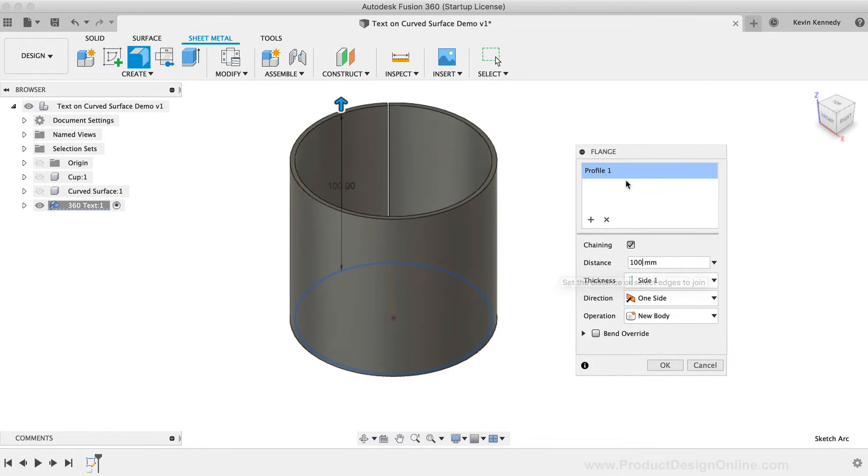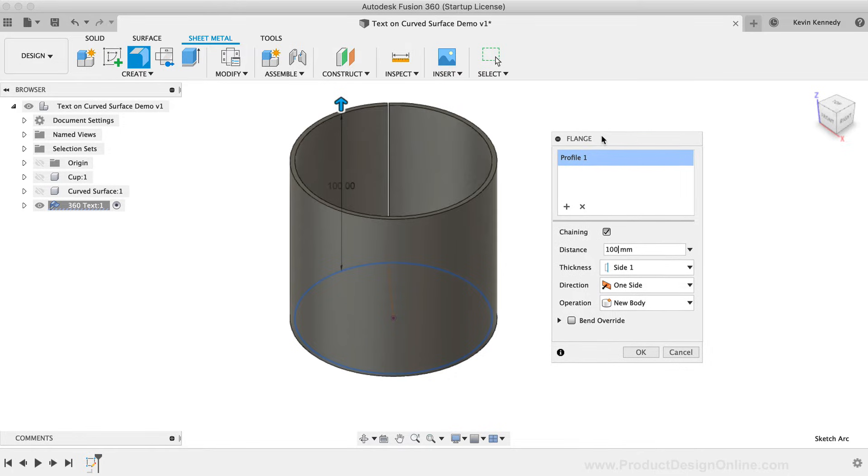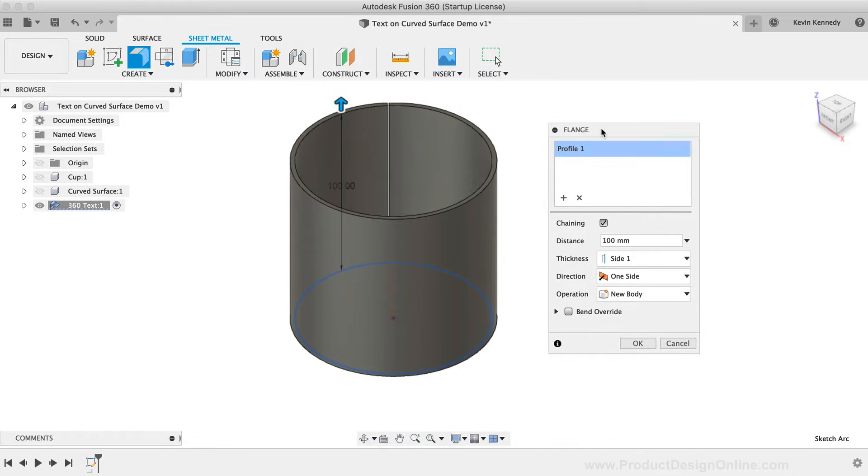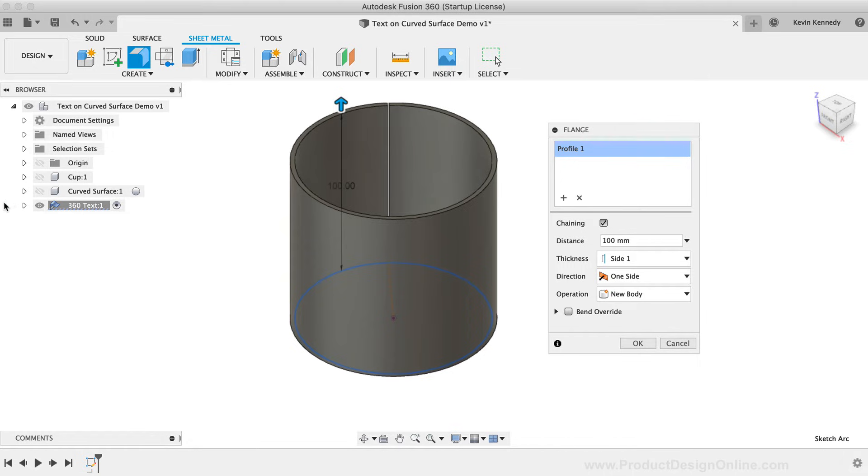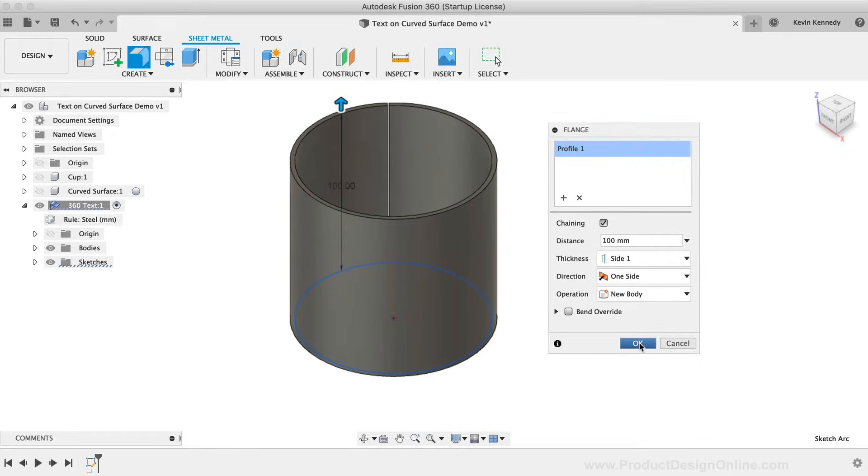If you're not familiar with the sheet metal tools, then you'll want to know that the thickness is defined by your sheet metal rules, or in our case the default of steel. I'll go ahead and click OK to create the flange so we can add the text to it.